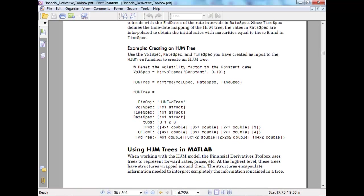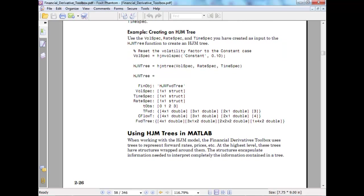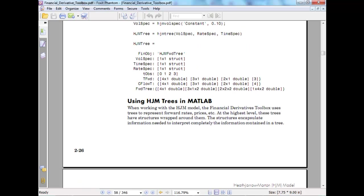Creating an HJM tree: wall spec is constant 0.1, 0.0. HJM tree equals wall spec, rate spec, time spec. HJM tree equals 1 by 1, time spec 1 by 1 by 1, total object 0, 1, 2, 3 by 1 double, CFI cash flow and forward tree rate.